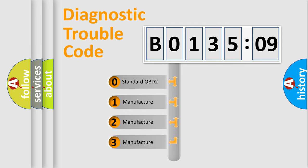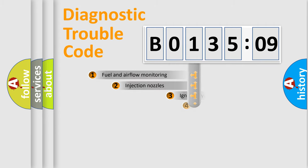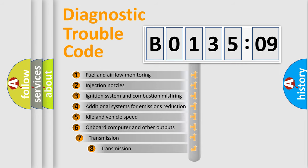If the second character is expressed as zero, it is a standardized error. In the case of numbers 1, 2, 3, it is a manufacturer-specific expression of the car-specific error.